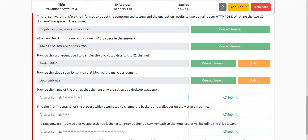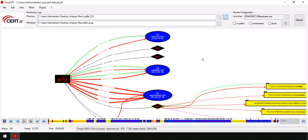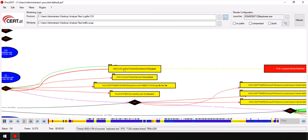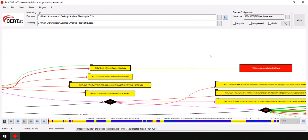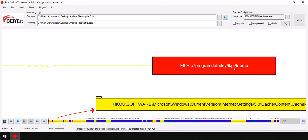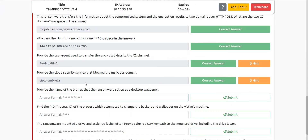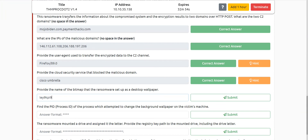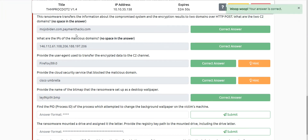The next question asks us to provide the name of the bitmap that the ransomware set as the desktop wallpaper. Looking at what else the ransomware has done in the graph, I can see it also triggered a new thread ID of 4892, and it actually tried to go over the registry for wallpapers. It triggered a file which I can see on screen — the file name is ley9kpi9r.bmp.